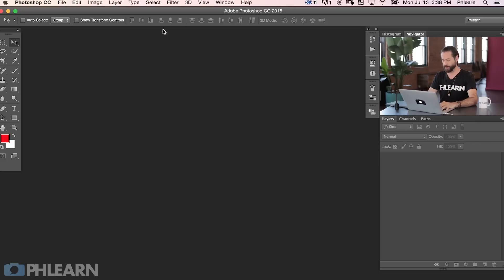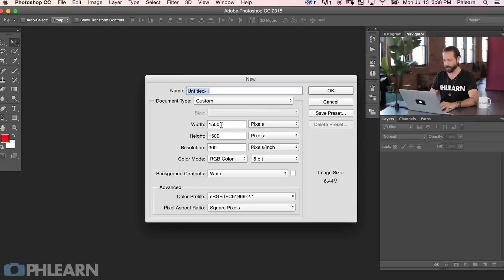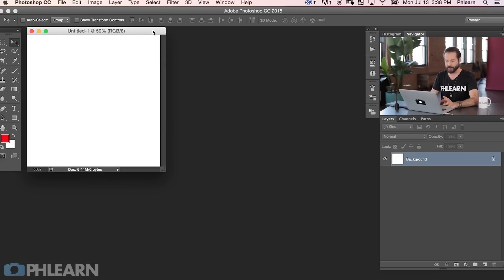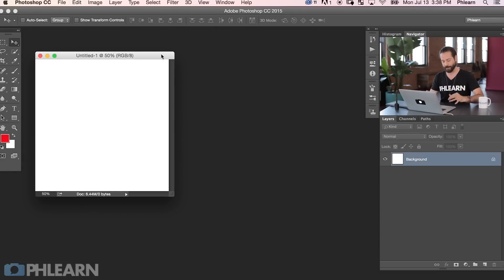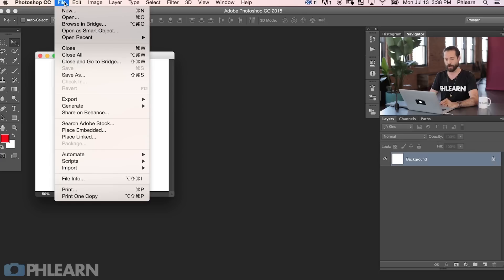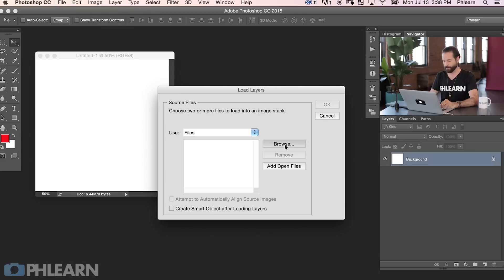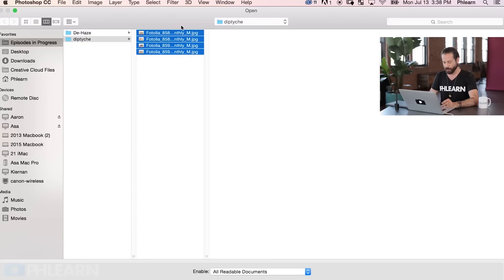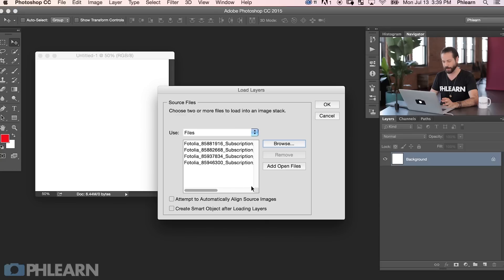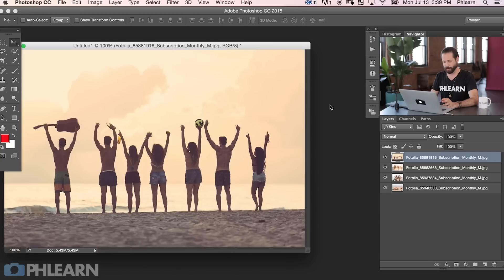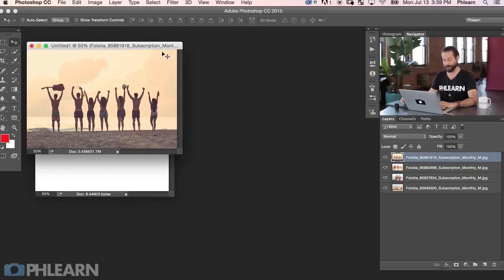Let's jump into Photoshop. We're going to need two things: a blank document and some images to fill it. I'll hit Ctrl or Command N and make this 1500 by 1500 pixels — the size will depend on what you want your final collage to be. Next, we'll load our pictures. Go to File, Scripts, and then Load Files Into Stack. Hit Browse and shift-click on these four images — stock images from phlearn.com — and hit OK. It's going to pull them all together.